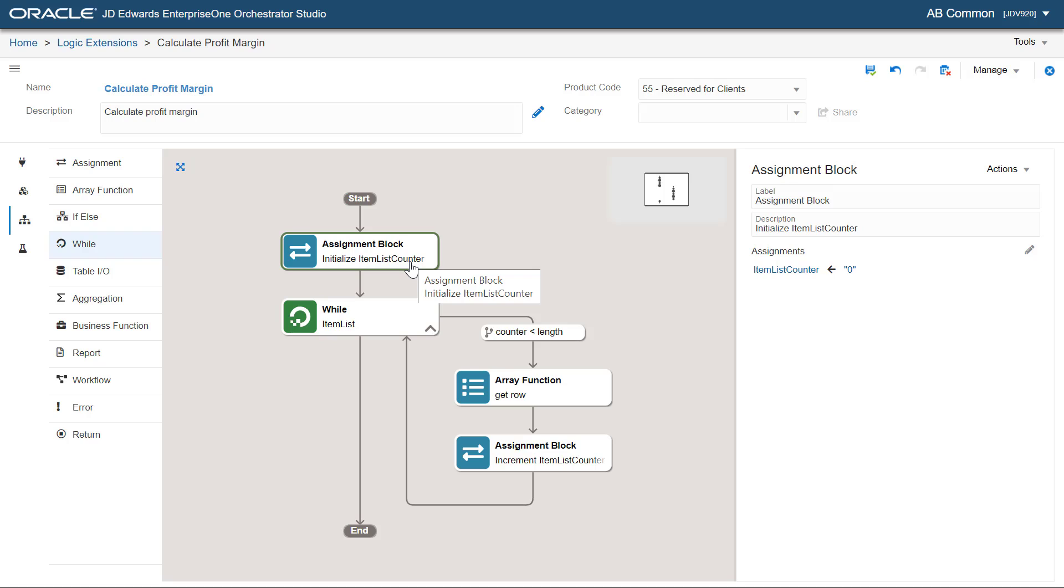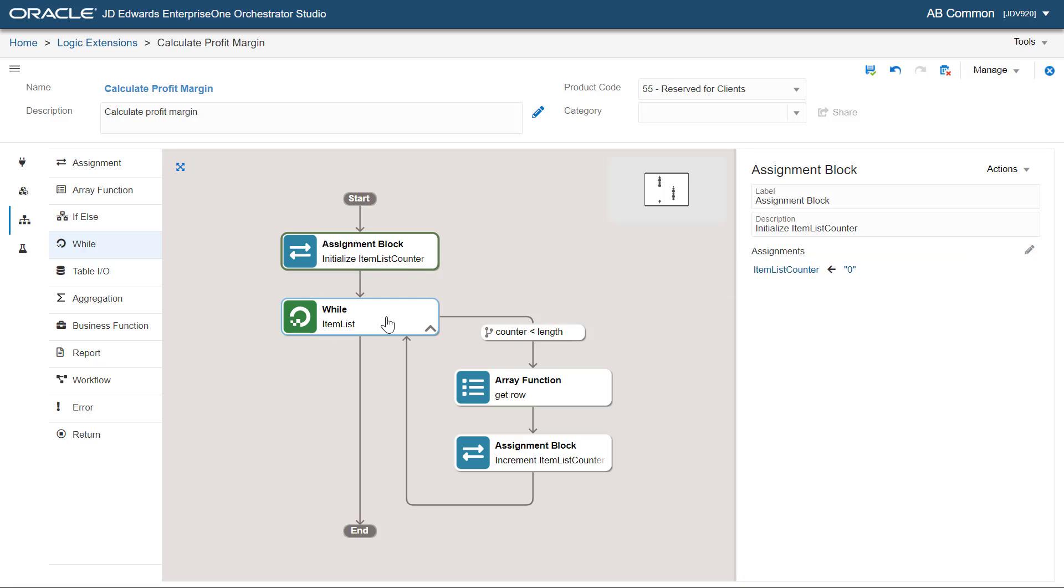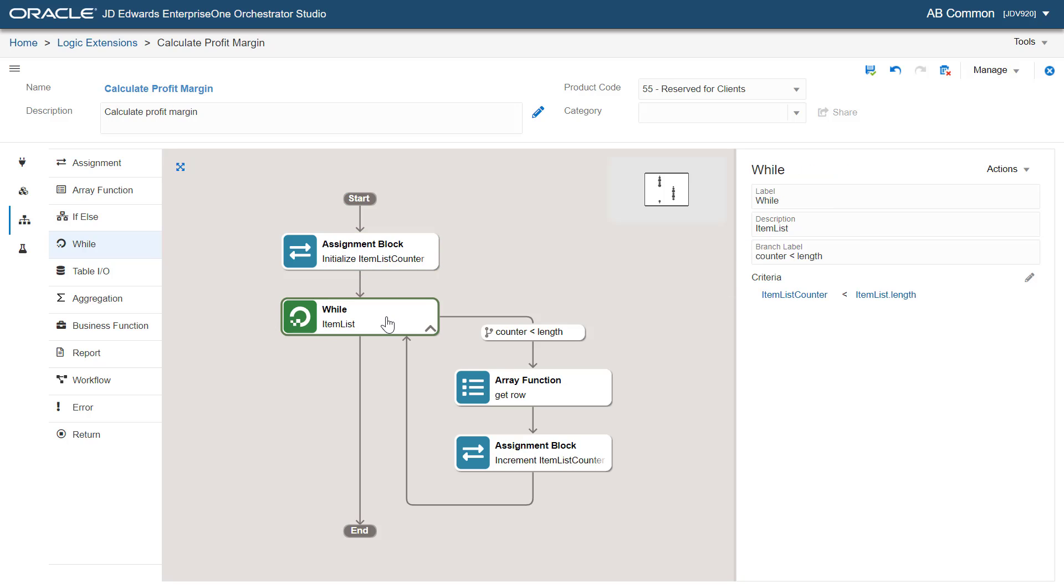When we iterate over an array, we can see that the system creates an item list counter variable and initializes it to zero. We can view this variable in the variables tab of the logic extension page.